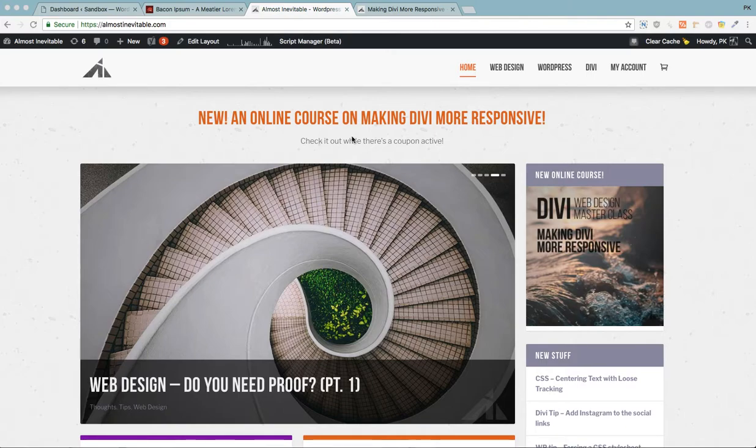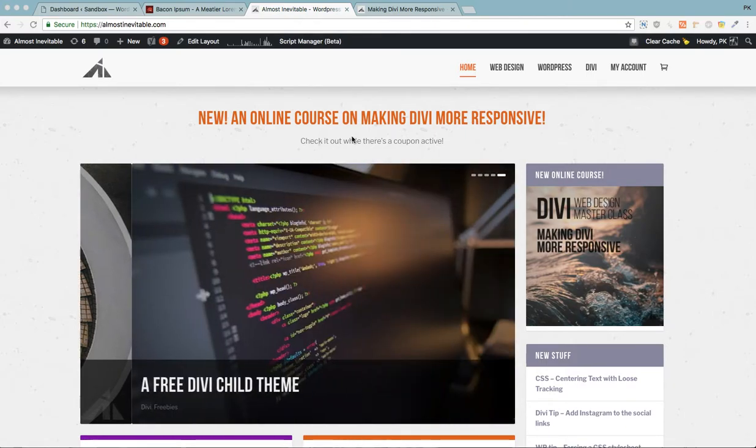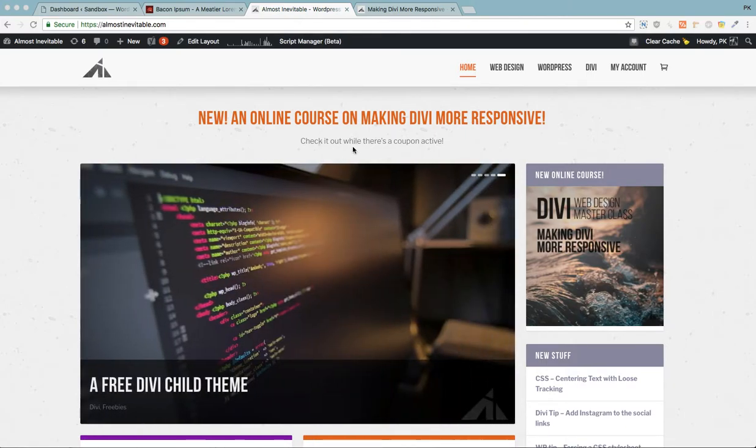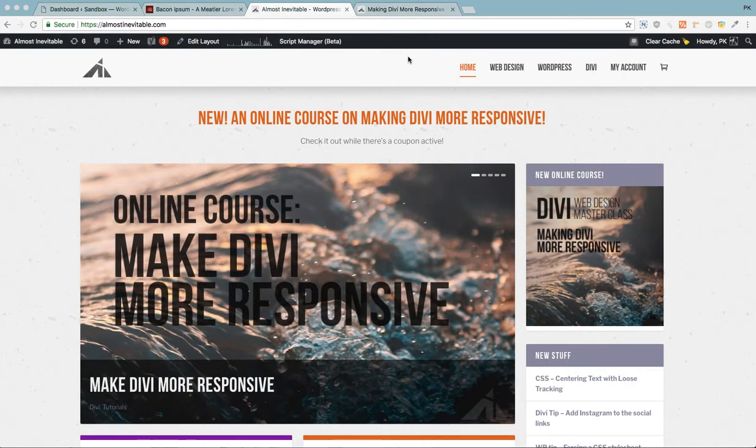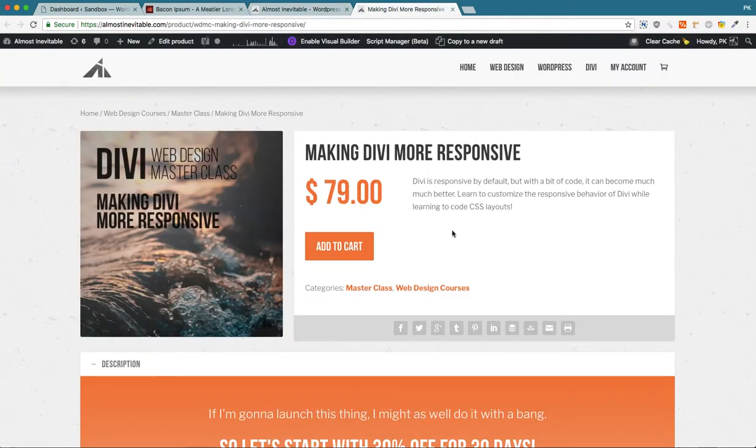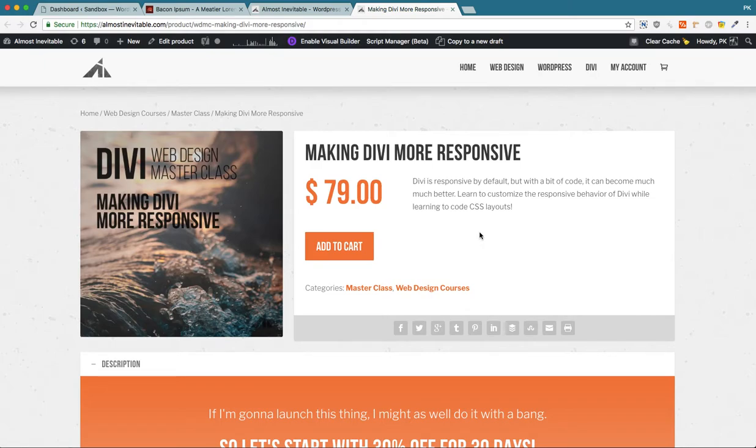Hey guys, welcome back to another Almost Inevitable Design Divi tutorial. Just a quick advertisement - I made a new course. It's how to make Divi way more responsive than it is and adjust the layout so it'll become responsive.